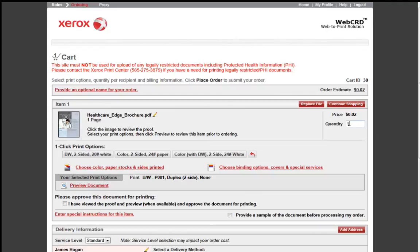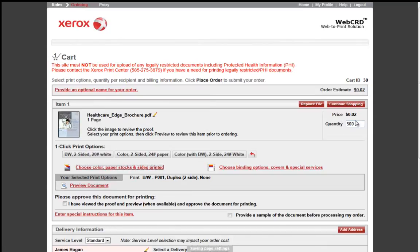WebCRD also provides order estimates, and as I adjust the quantities up or down, that order estimate figure will then change.